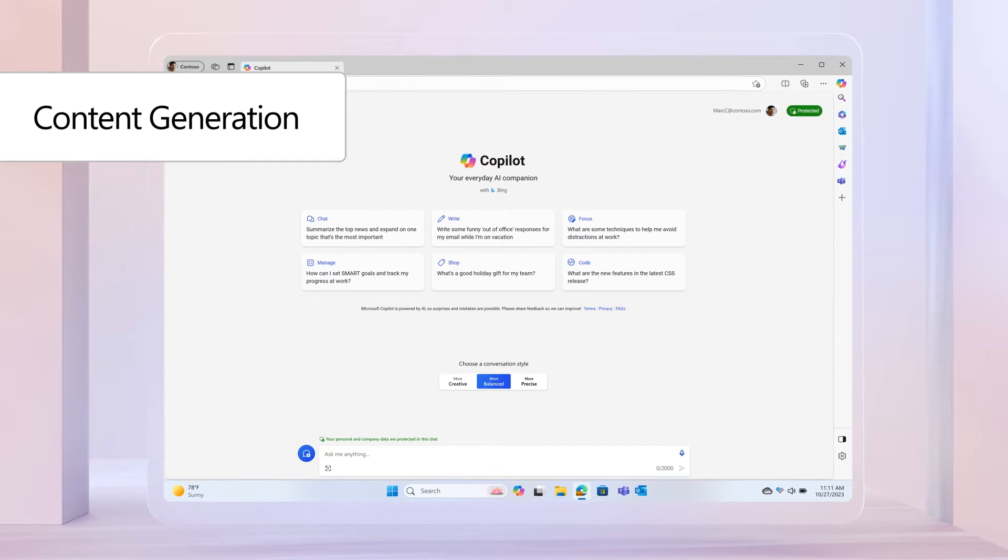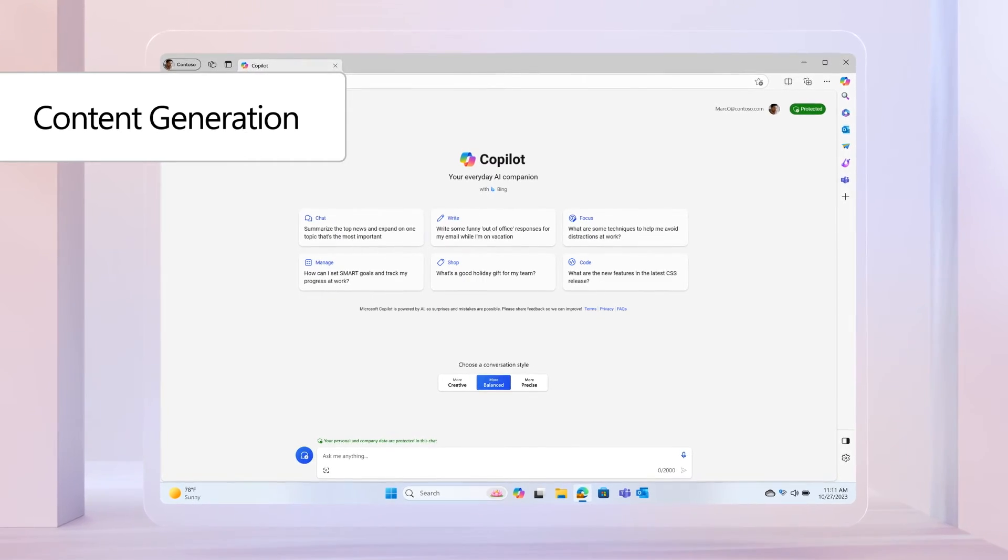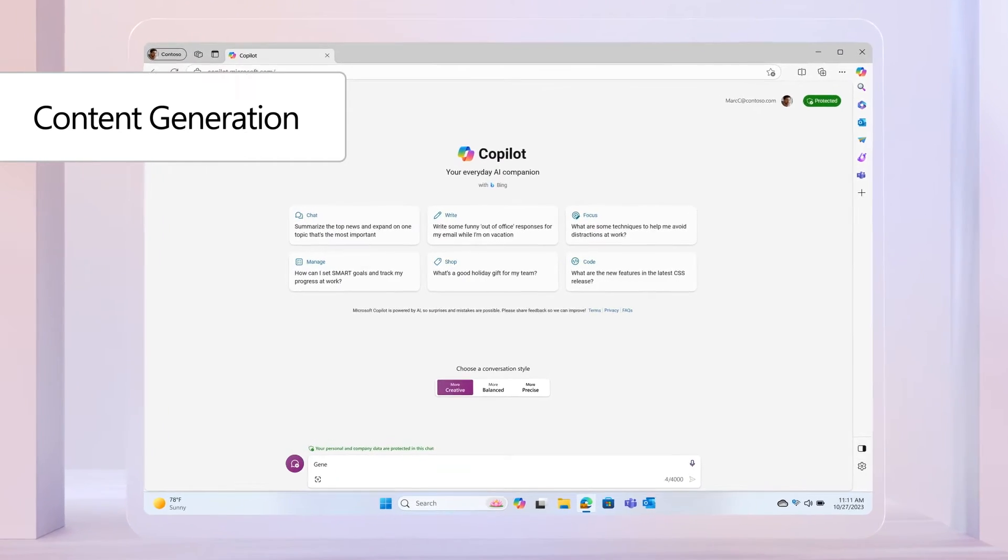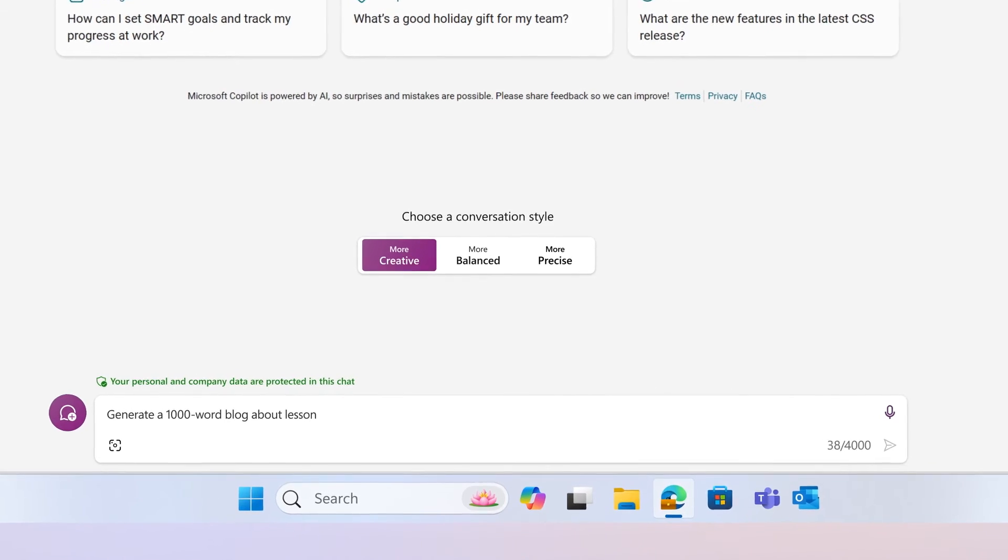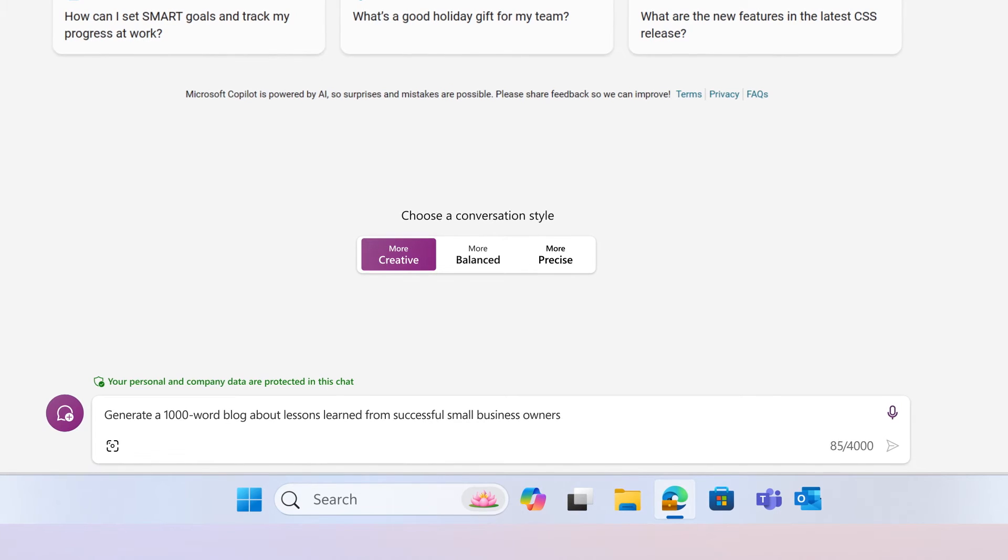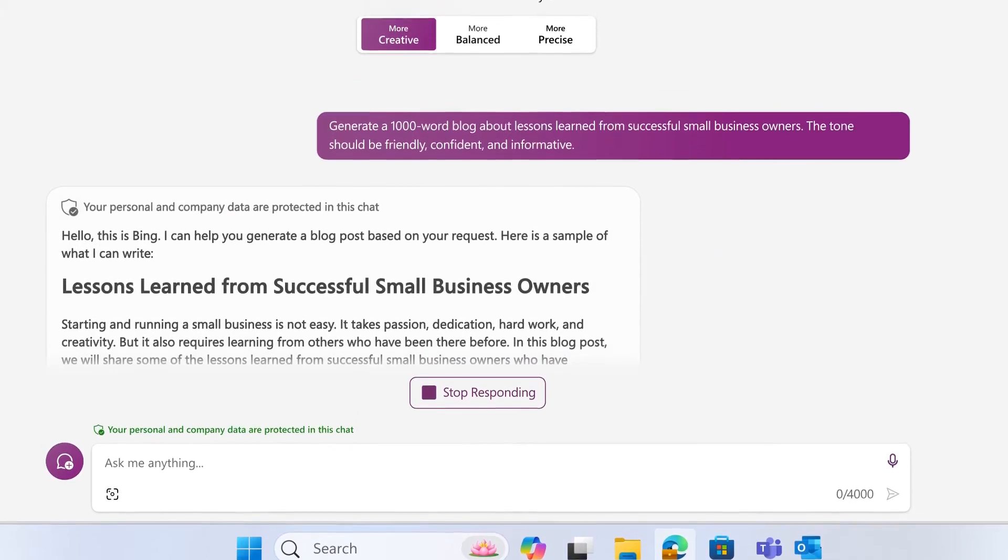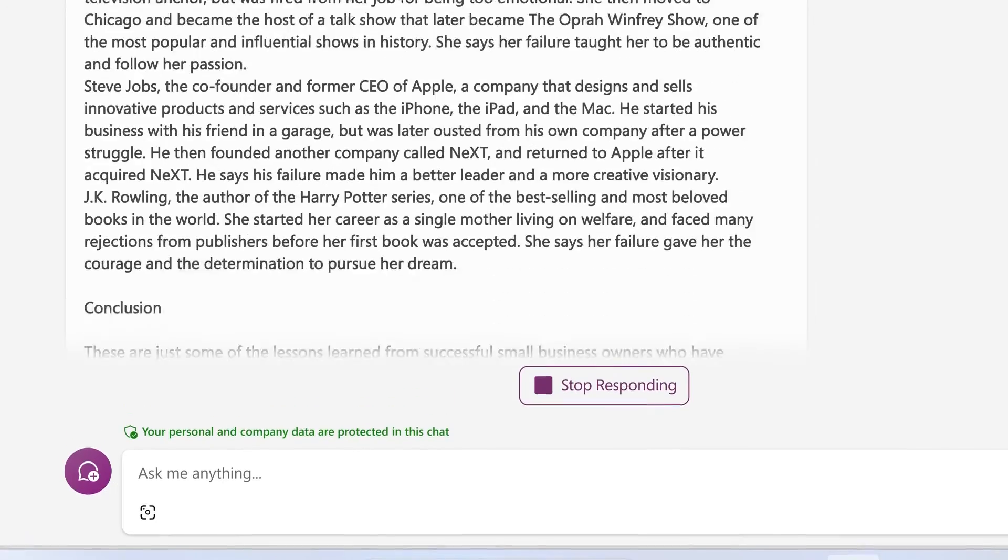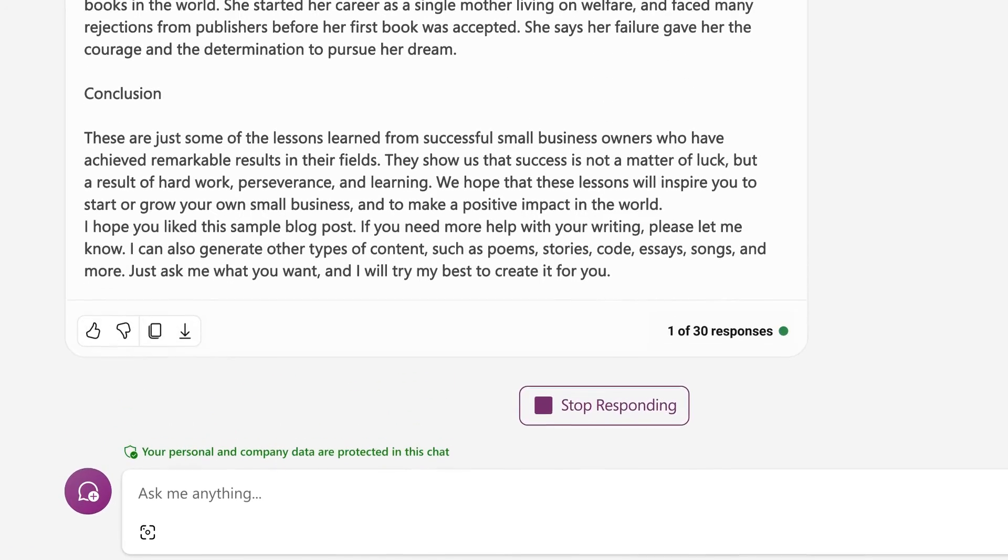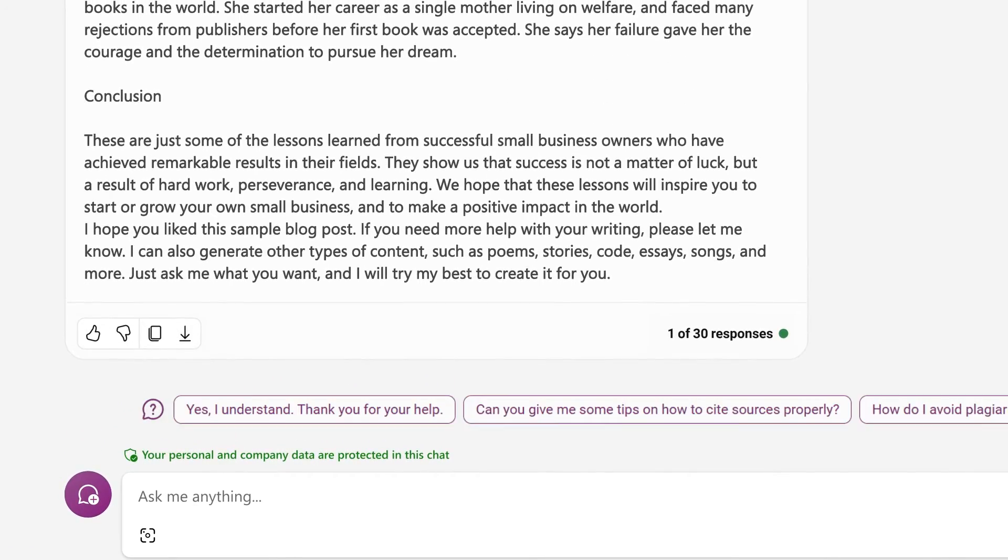As for content generation, it couldn't be easier. Instead of dreading the blank page, you could ask Copilot to generate a 1,000-word blog about lessons learned from successful small business owners with a friendly, confident, and informative tone. Then fine-tune it to fit your vision.